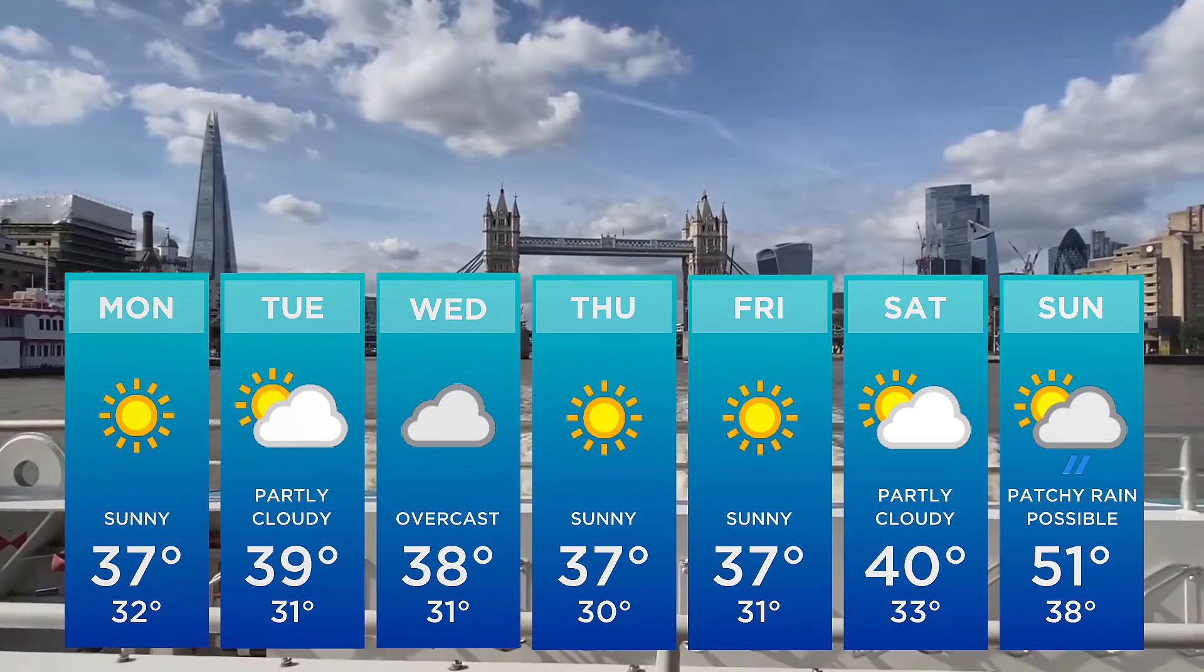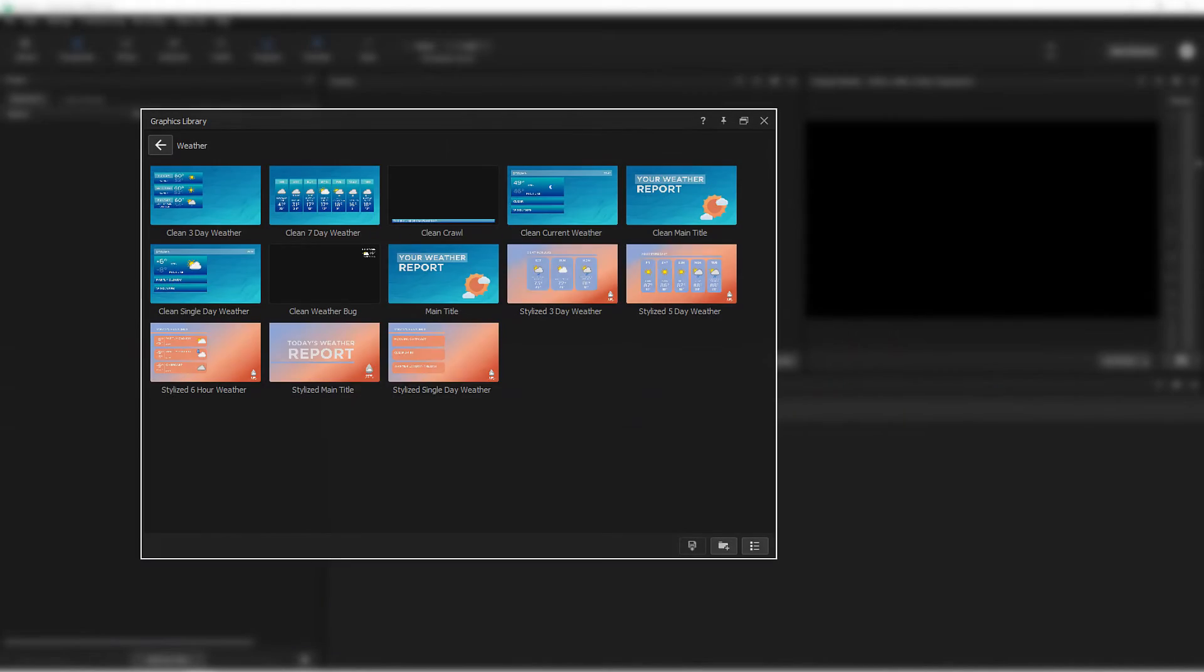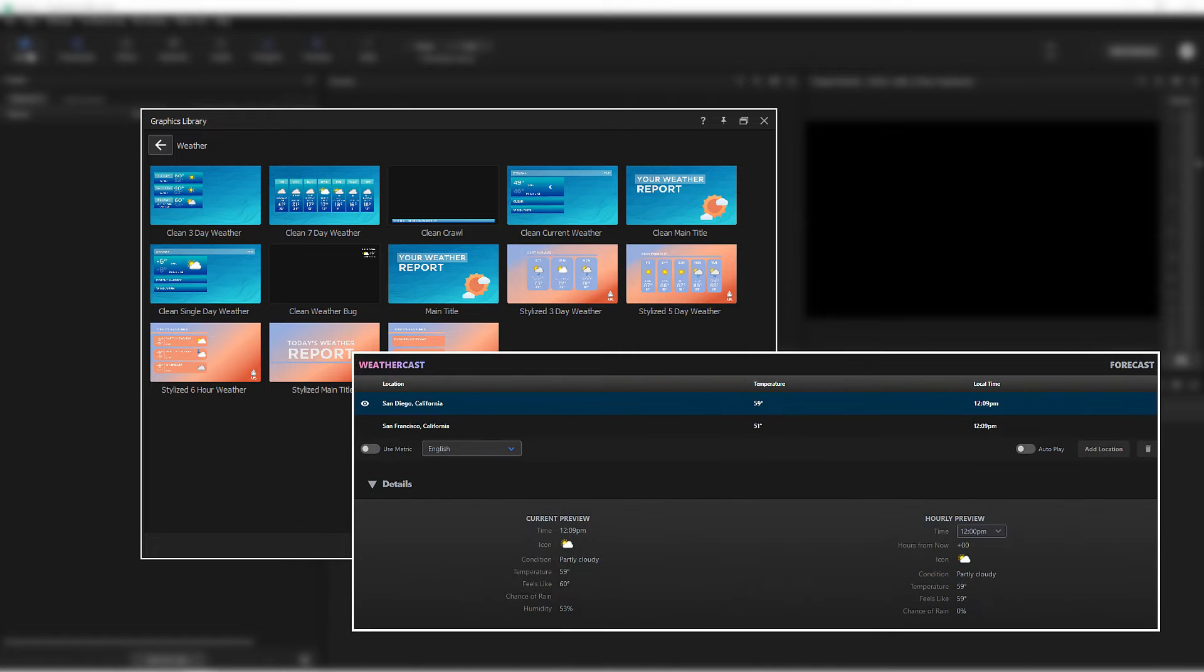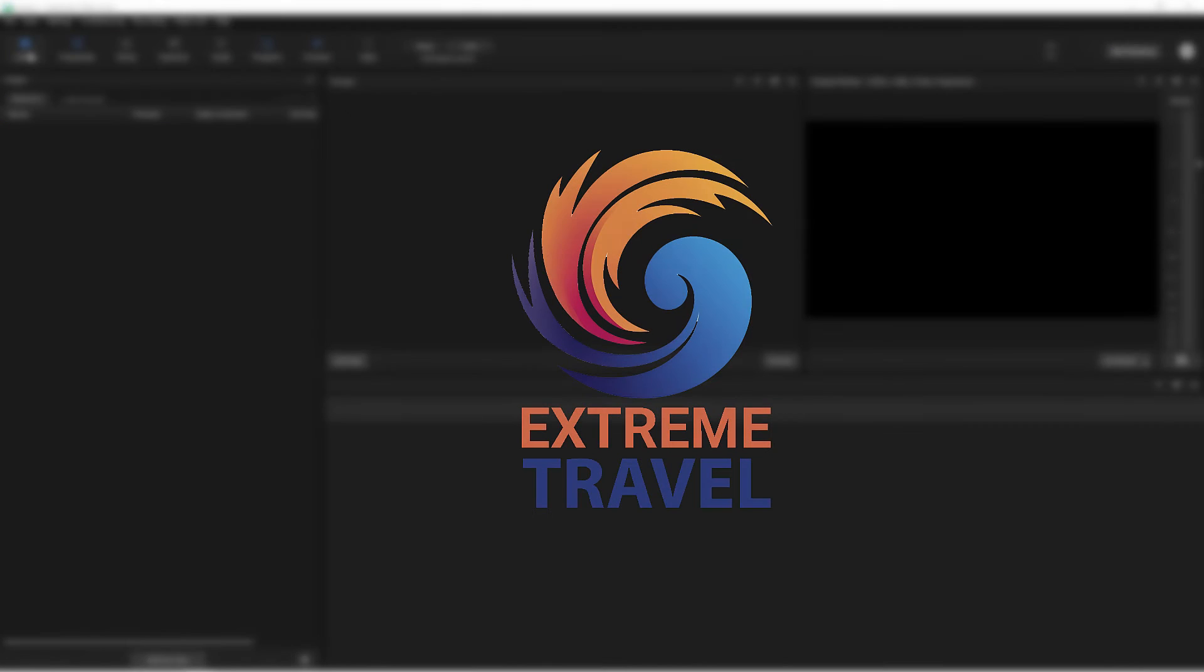The two components of WeatherCast are a suite of custom graphics and the WeatherCast data controllers. Let's set up a simple scenario. In this case, my business, Extreme Travel, streams a weekly show in which we promote vacations where you spend one week in the coldest locations on Earth and the next week in the hottest.